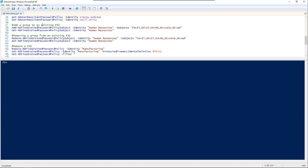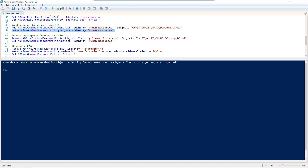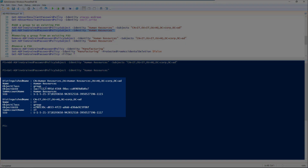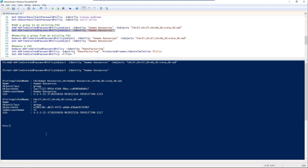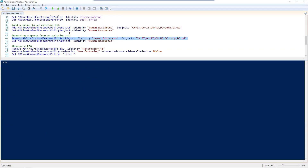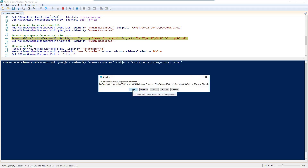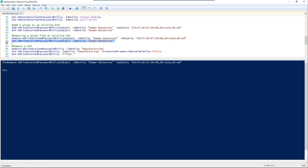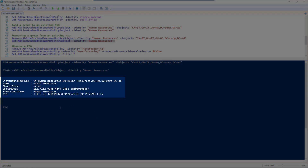Now if you needed to add a group — say the IT group — and you wanted to add it to human resources, use Add-ADFineGrainedPasswordPolicySubject to human resources with subjects IT. Take a look and verify: you can see we have our two groups, human resources and IT. We've decided that was actually a bad idea, so we're going to use Remove-ADFineGrainedPasswordPolicySubject, double-check that it was applied correctly, and now we're back down to just human resources.